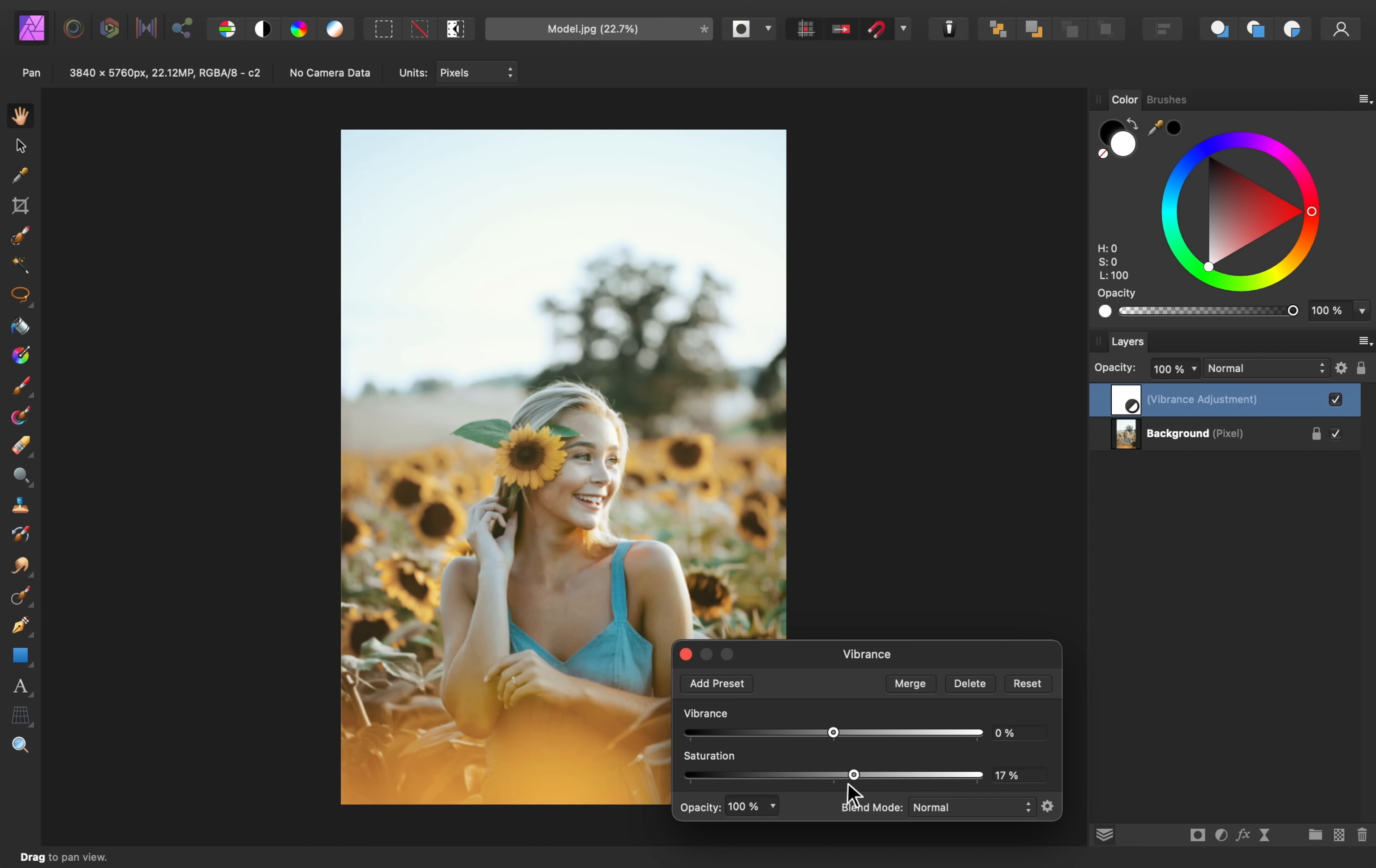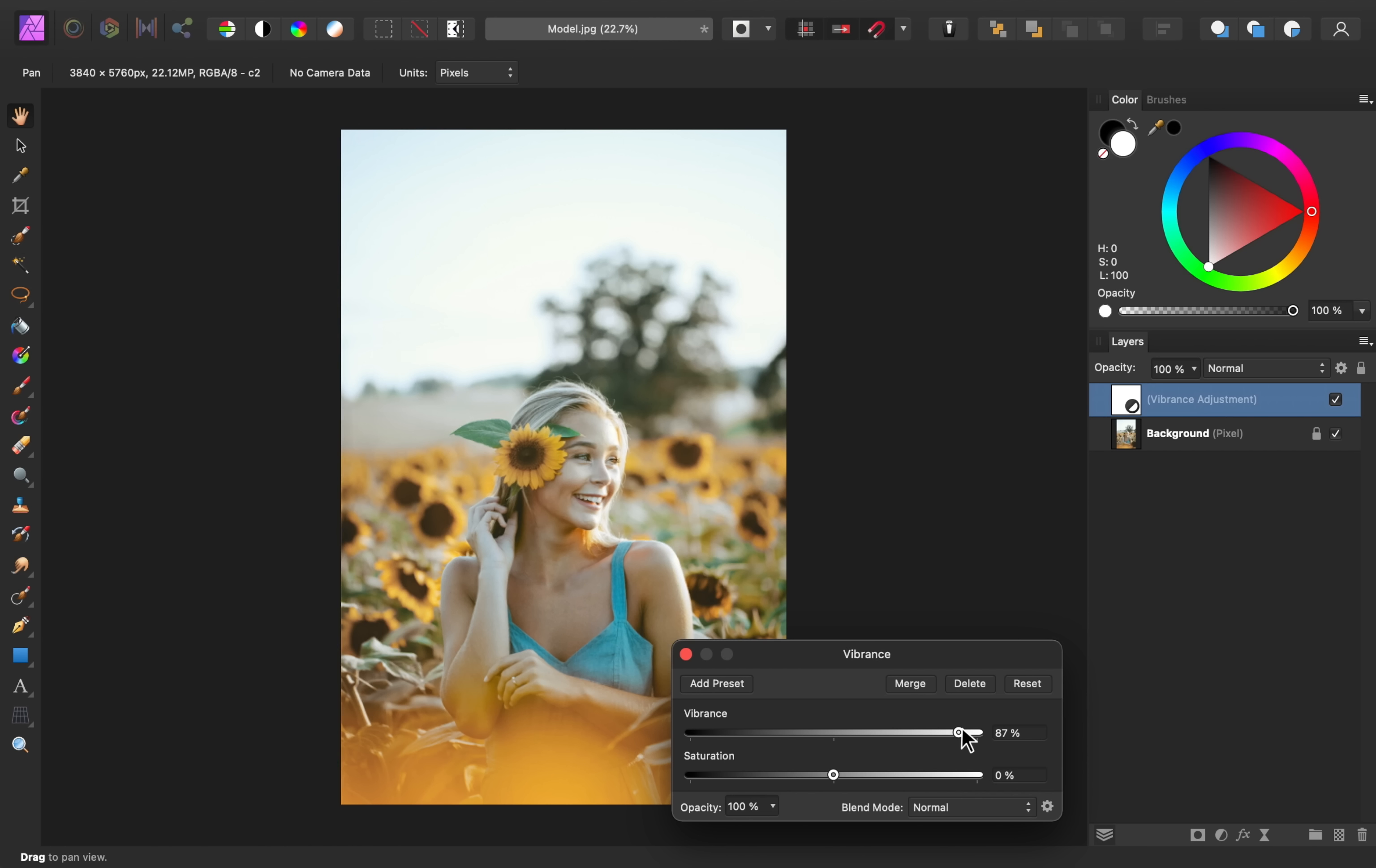Because vibrance is more subtle, you'll use it instead of saturation most of the time. I'm going to bring this up. And if you do use saturation, just make sure you don't bring it up too high. So I'll just raise this a little bit.